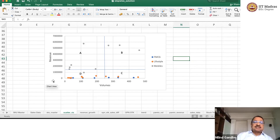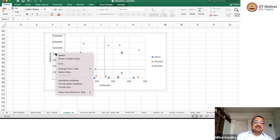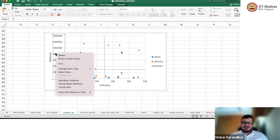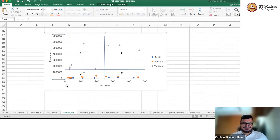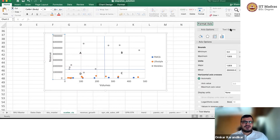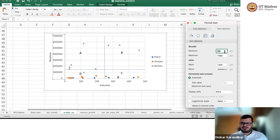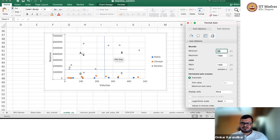Omkar, you also said something that struck me — you said always put commas in these numbers. Yes, absolutely. Readability is very important. I keep saying this often. Wherever your source data is, just use currency format.